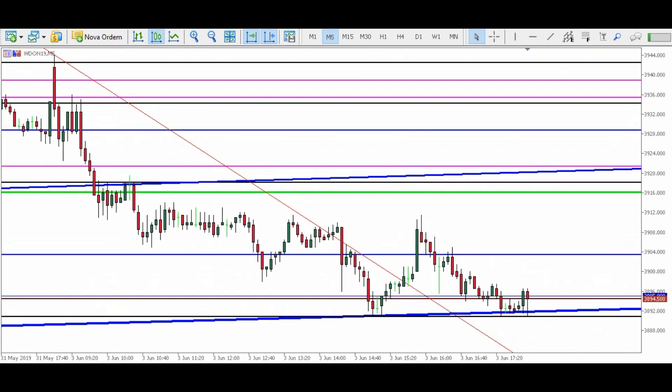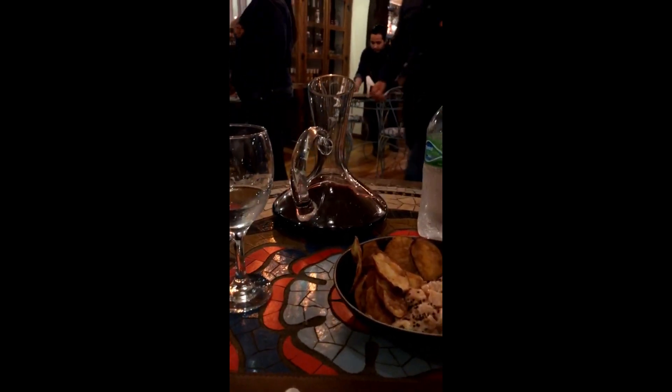Tá bom, pessoal, é isso aí. Amanhã vai estar bem fácil para a gente — é auto-scalping, aproveite esses pontos para operar os scalpings pesado. Vamos para cima e até amanhã! Espero vocês no EAD. Quem não está, aproveita — ainda dá para pegar o EAD do jeito que está, antes da gente reformular para o auto-scalping. Valeu, até a próxima! Curte e compartilha, valeu galera, beijão!